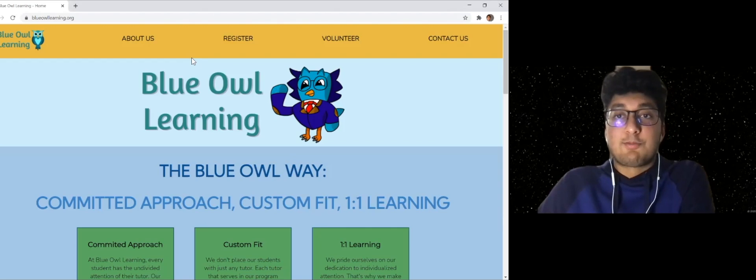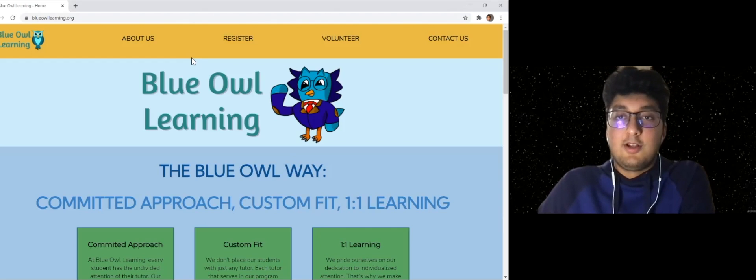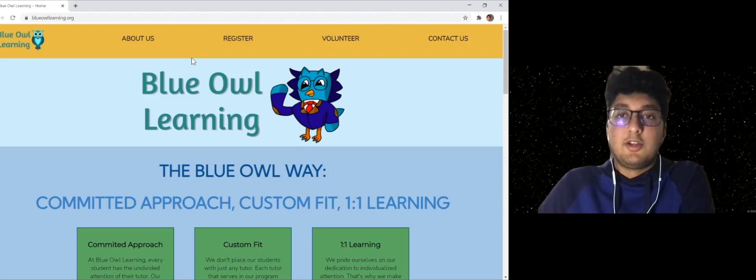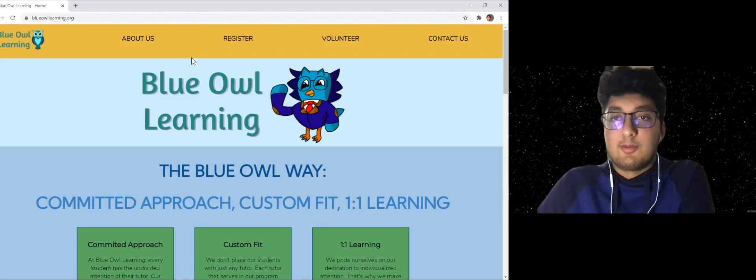So that's pretty much it in terms of information about the program. If you have any questions, you can email us at blueowtlearning at gmail.com. Thank you. Bye.